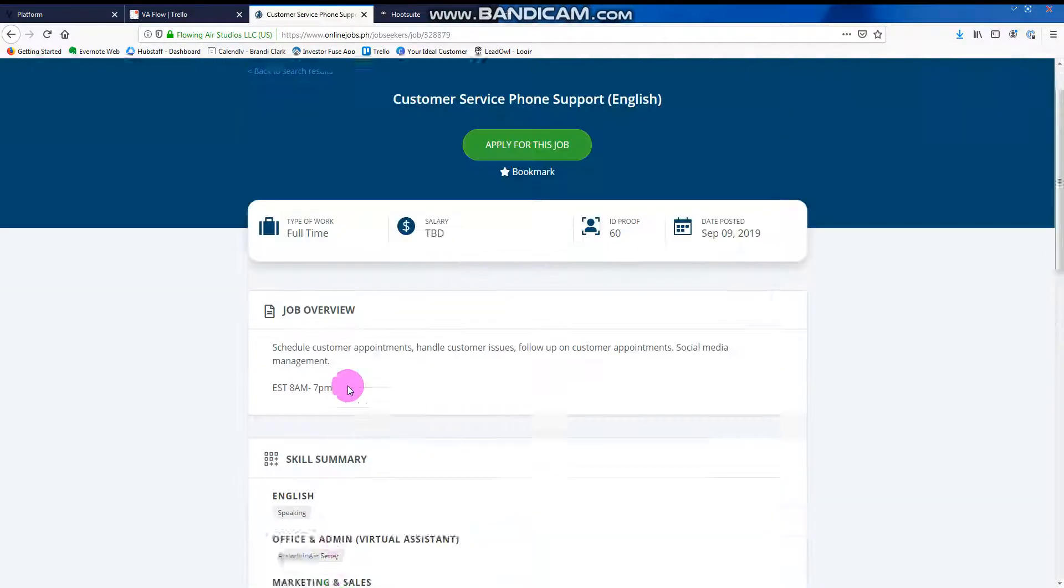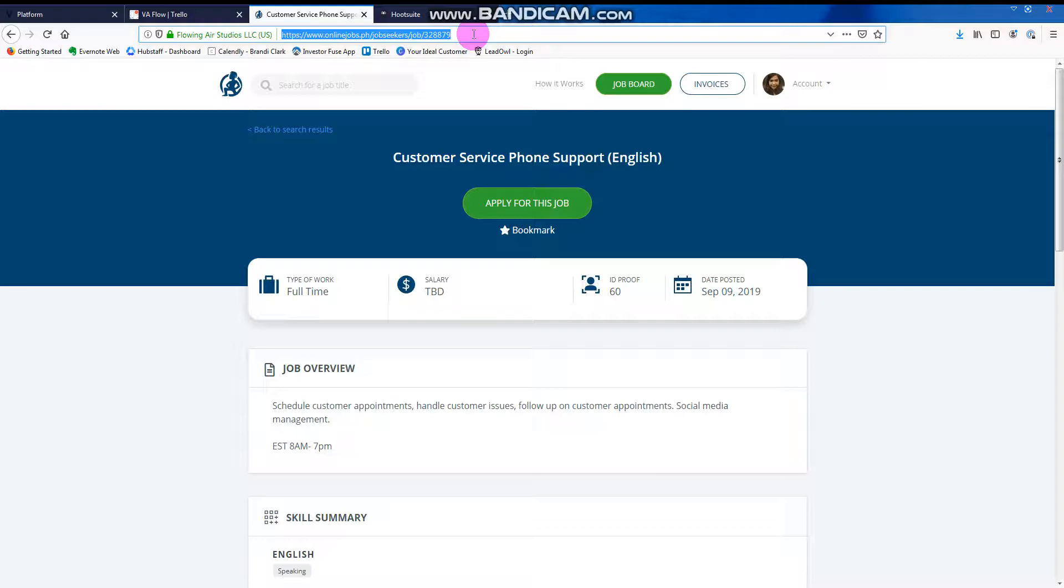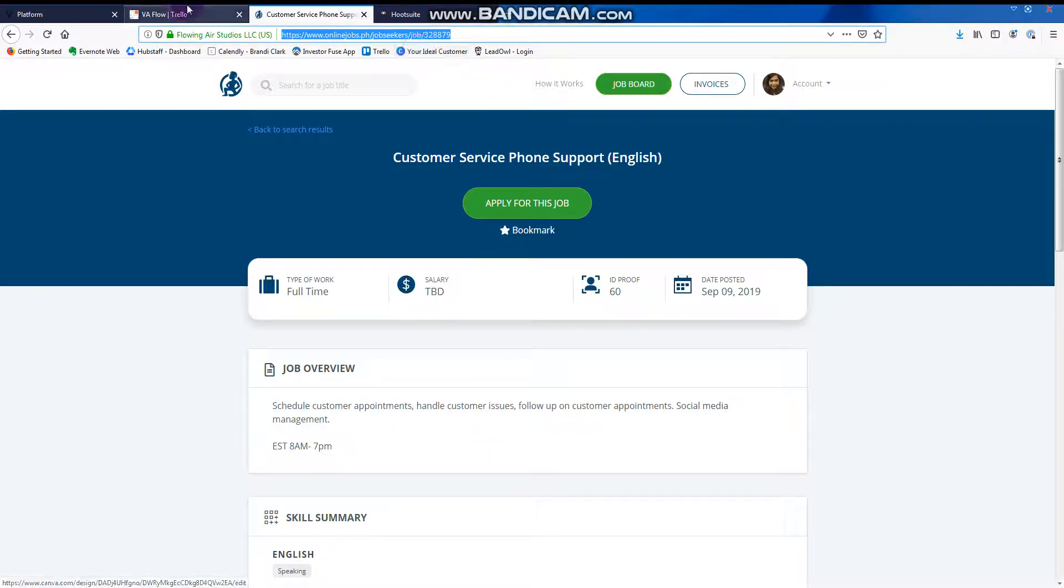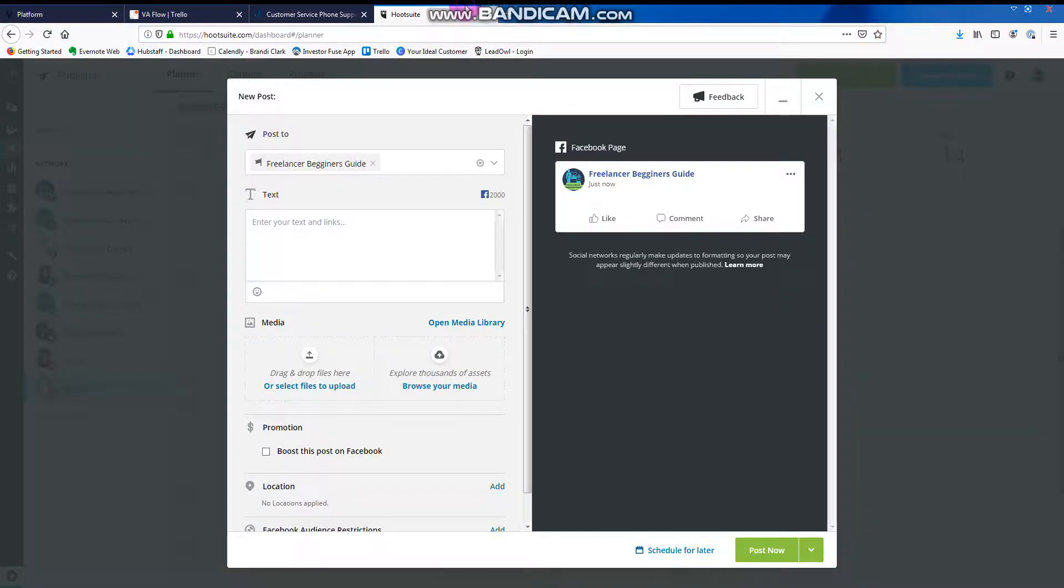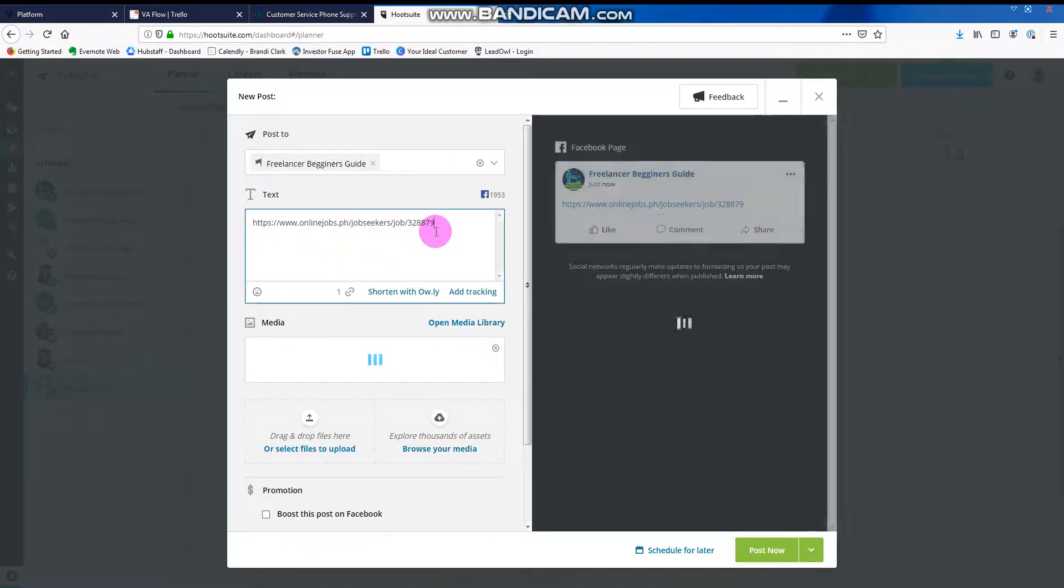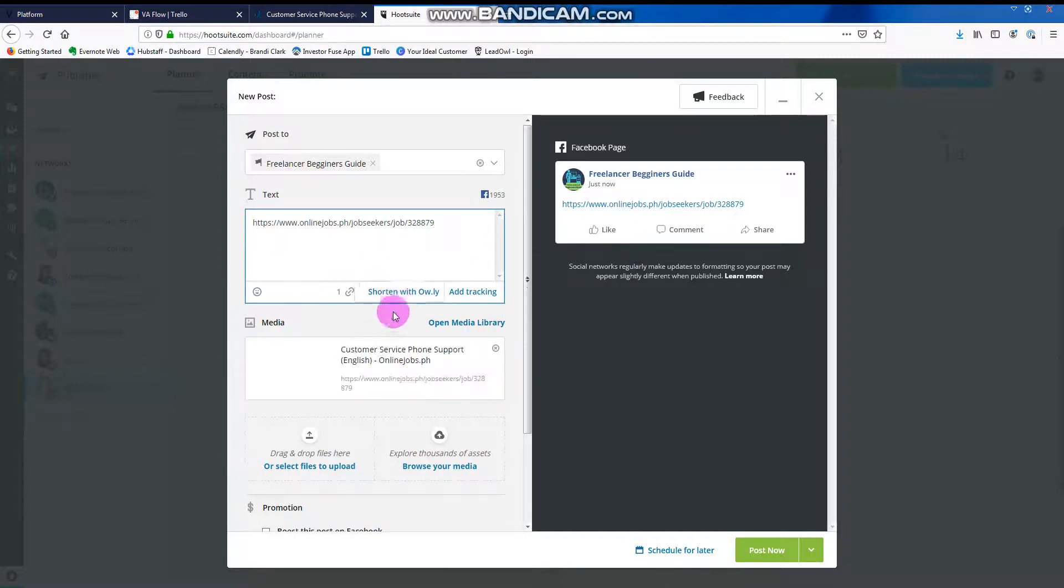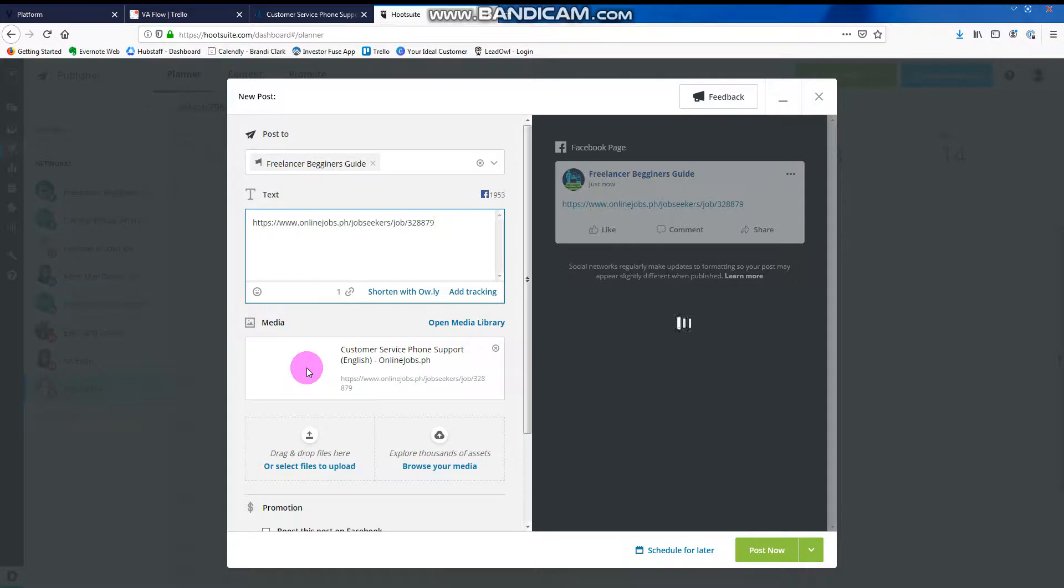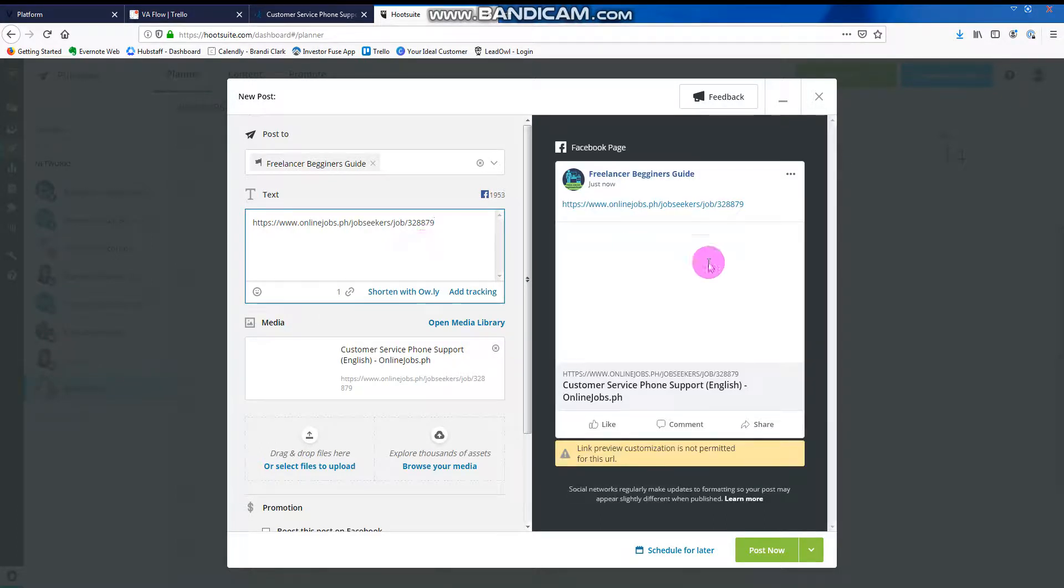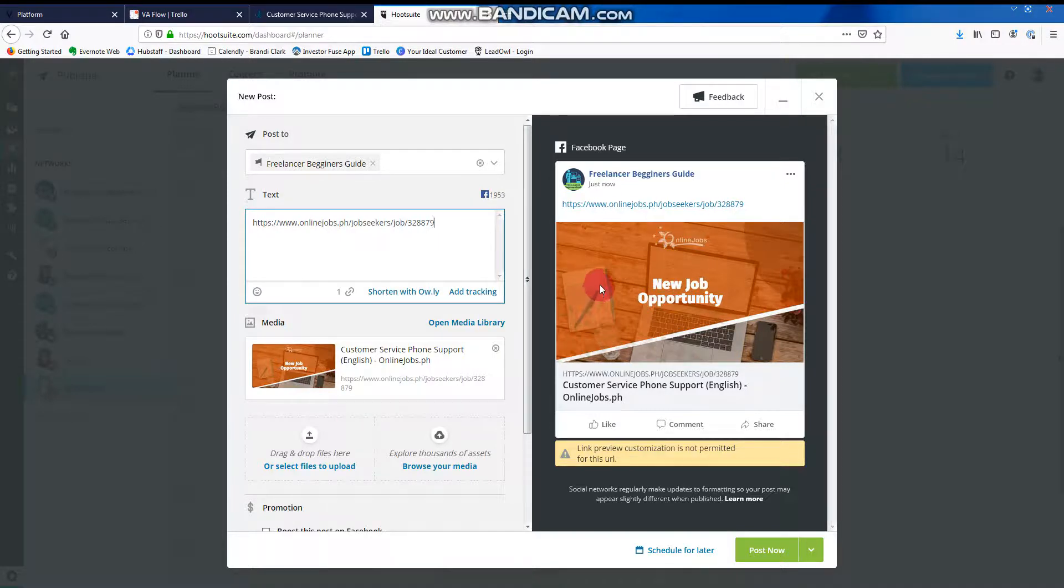You know on the freelancer page I post about online jobs. I will select this. Paste it here. There, it auto-populated here. That's it.